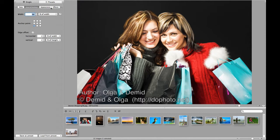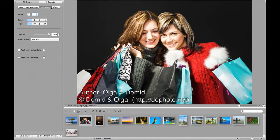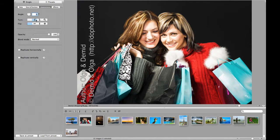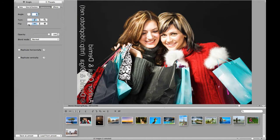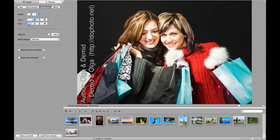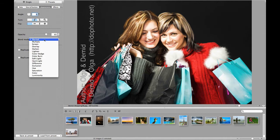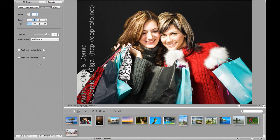Coming to the Appearance tab, here you can rotate and flip the watermark. Configure its opacity and choose the Blending Mode. Blending modes can generate amazing creative effects — make sure to experiment with them.